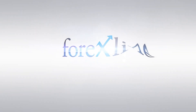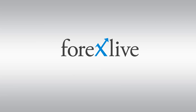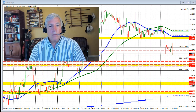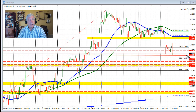Ladies and gentlemen, Greg Michalowski from ForexLive.com. This is a Forex quick look and I'll take a look at the sterling versus U.S. dollar. We're seeing the U.S. dollar move higher, the sterling versus U.S. dollar move lower, and that after the initial jobs claims and better than expected GDP number.